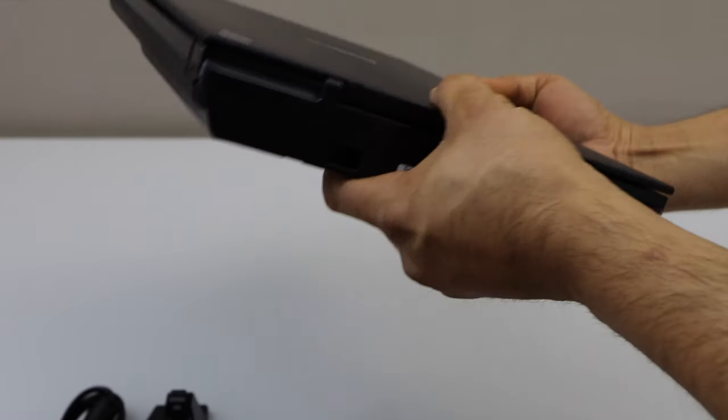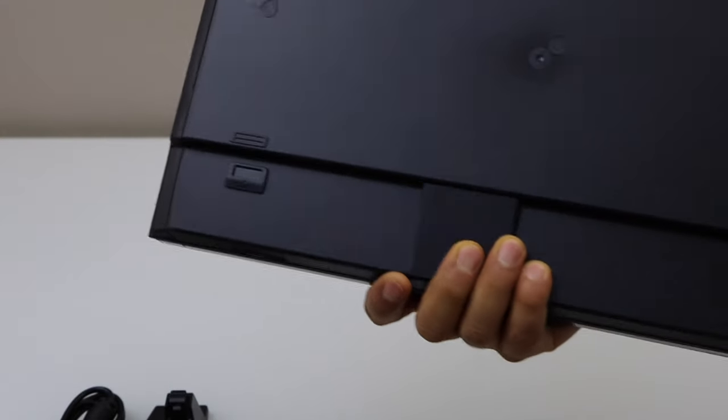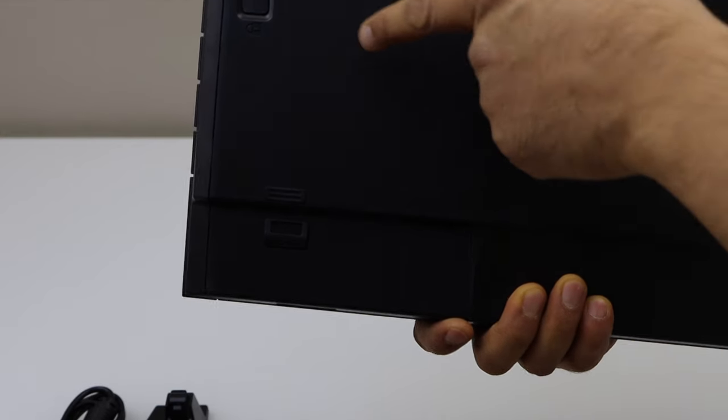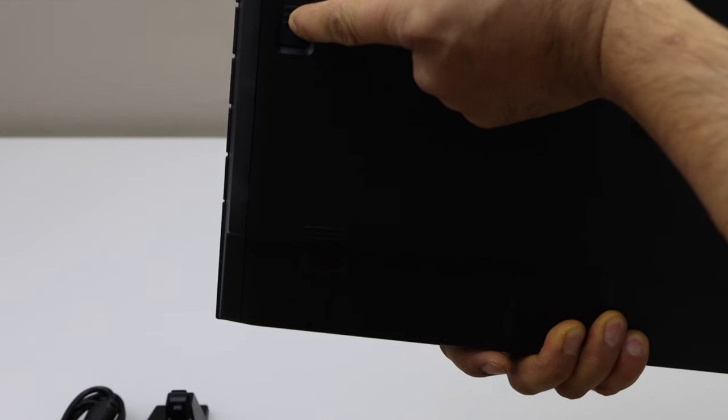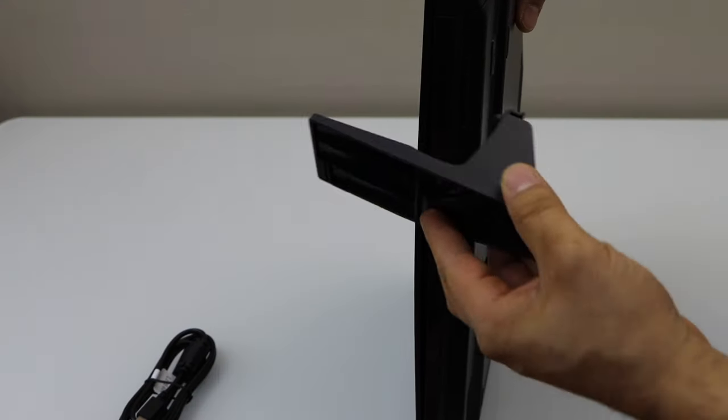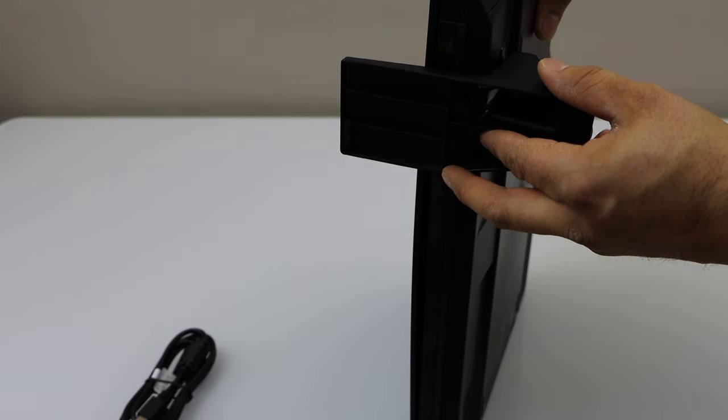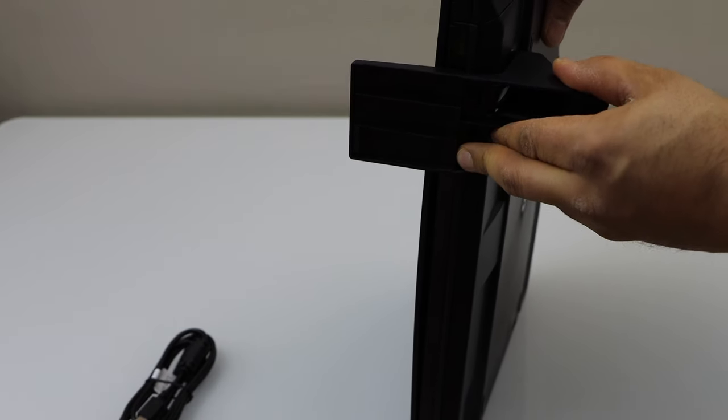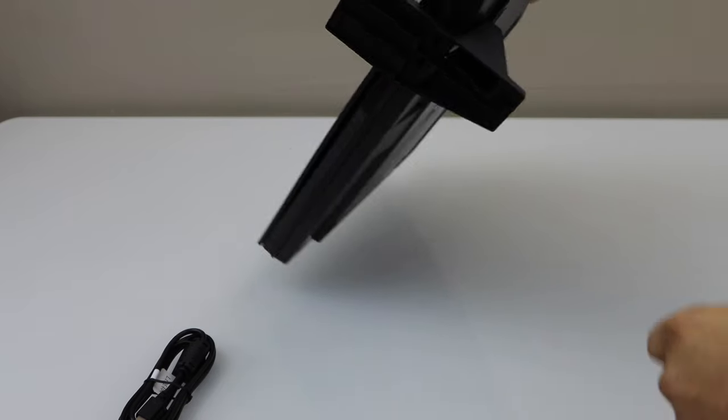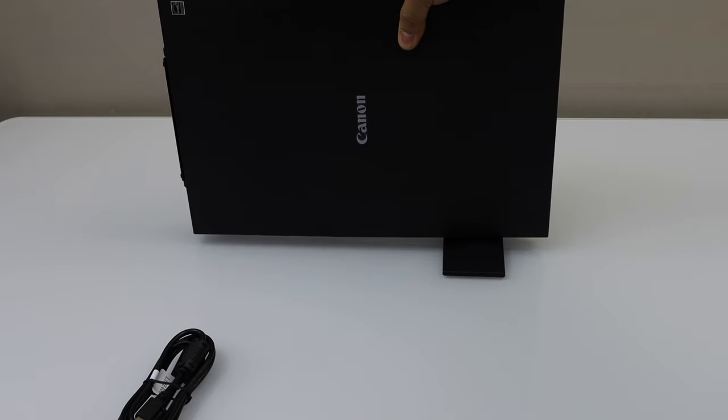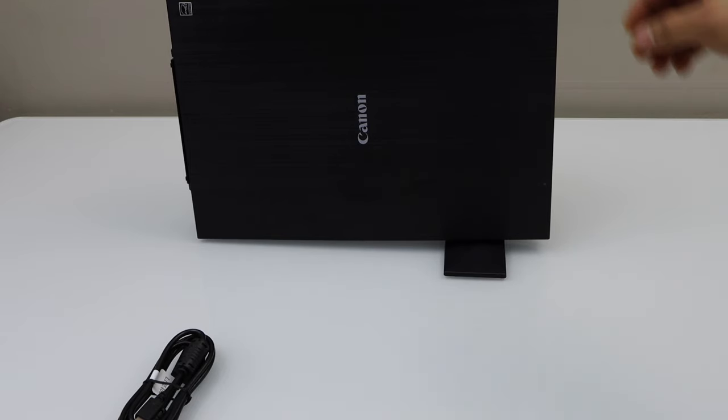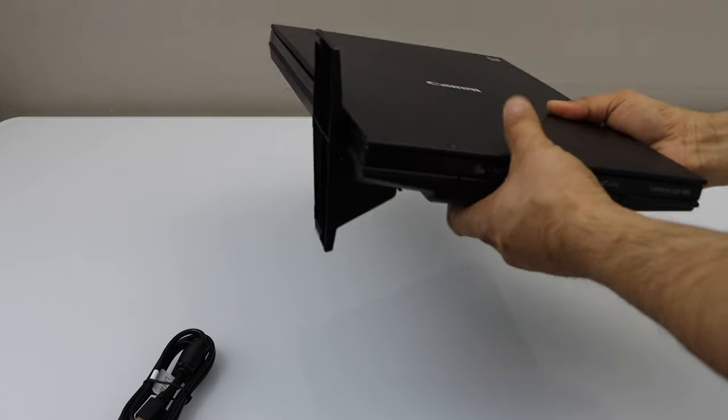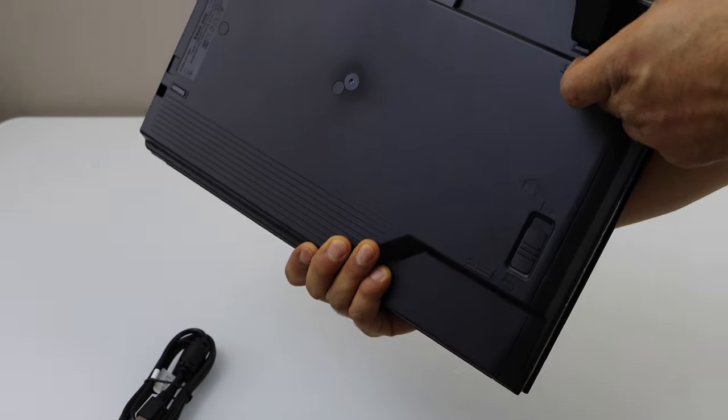Before we start using it we have to unlock it. Move it up so this goes here like this and there is a lock at the back. Now we can keep it like this that will just save the space for storage. Once you want to use it you can just unplug from here and place it here.